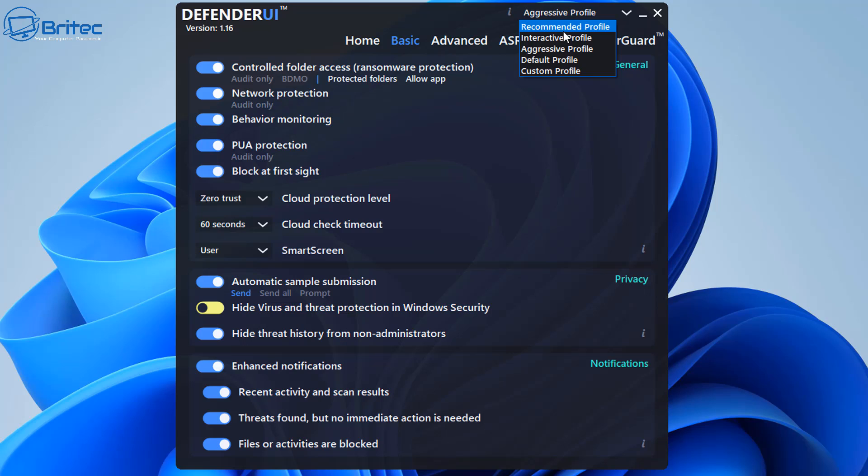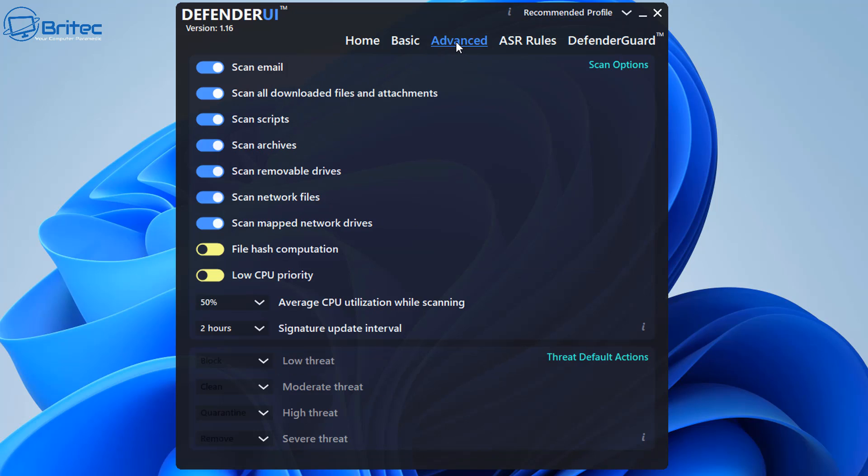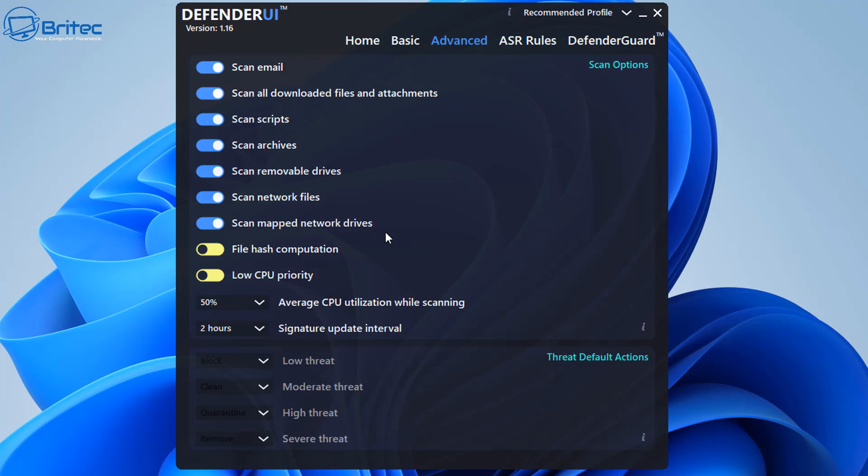If we go back to recommended we'll flip over to the advanced section here. And again, scan emails, you can scan all your downloaded files and attachments. This is on the recommended section. Scan scripts, scan archives and so on.